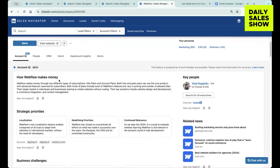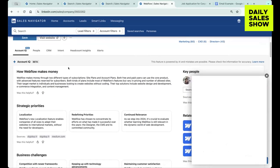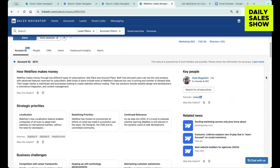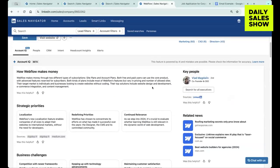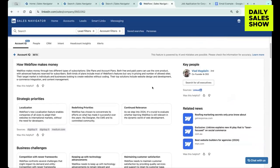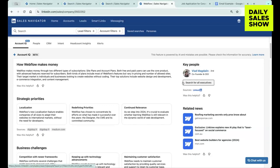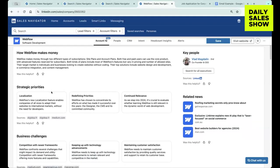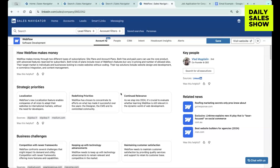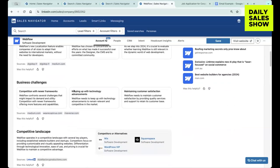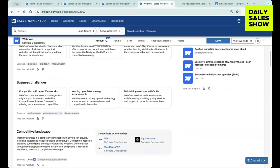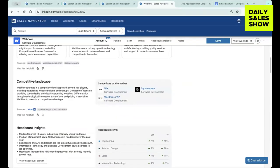And then it's going to give you some really cool insights. So it's going to tell you how this company makes money, some key people, you can search for executives, different strategic priorities within the company, related news, some of the business challenges that they're facing, competitive landscape.